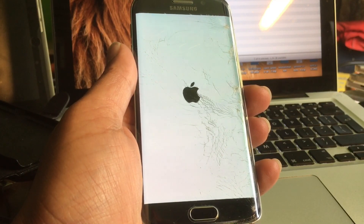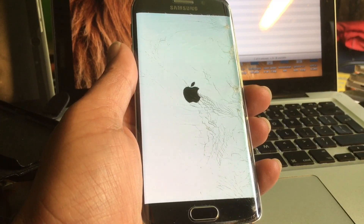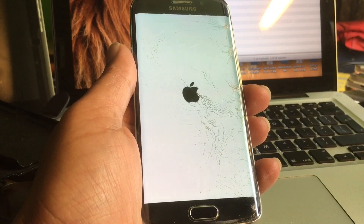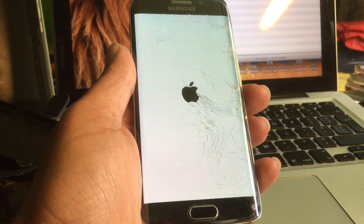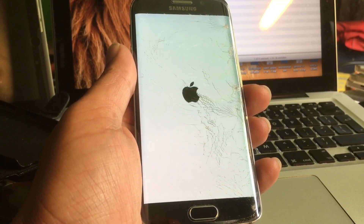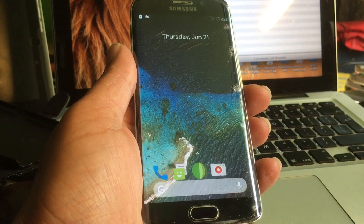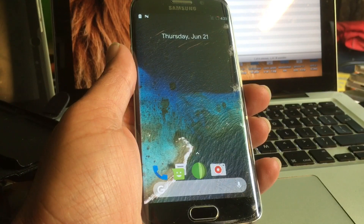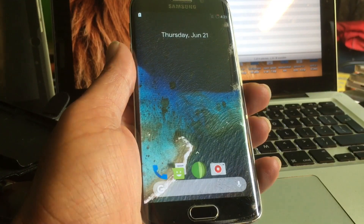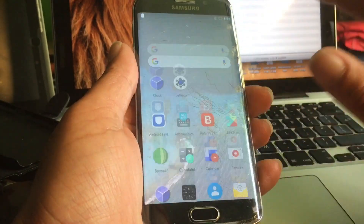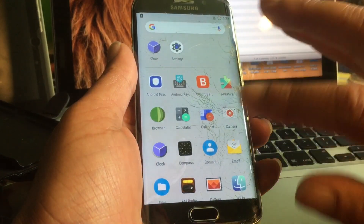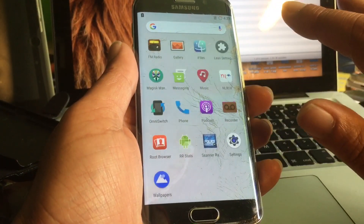We're looking at a real-time boot — I just want to show you in real time how long it takes. And there we are — boom, we are immediately in. You can stay on this if you wish; this is the Lean Launcher.